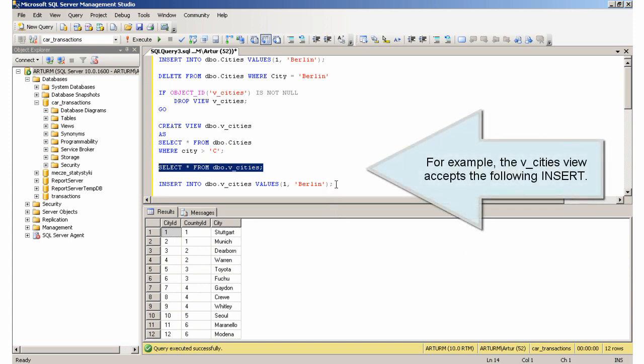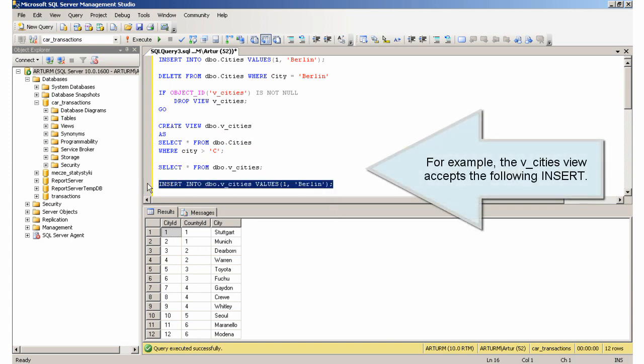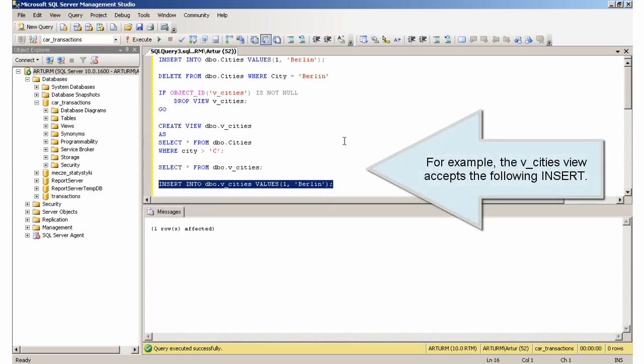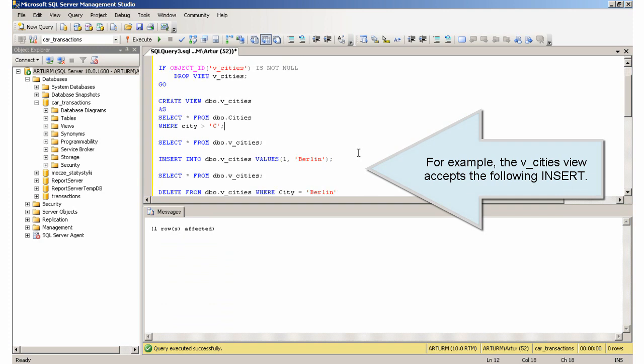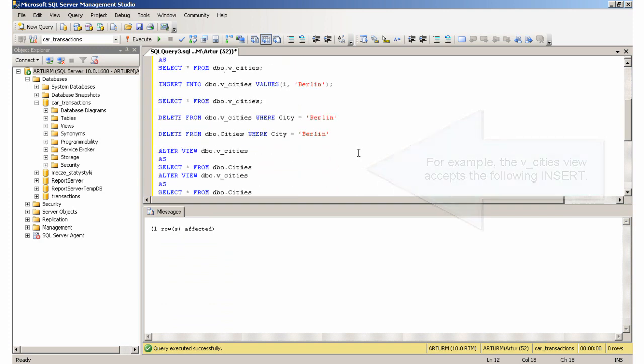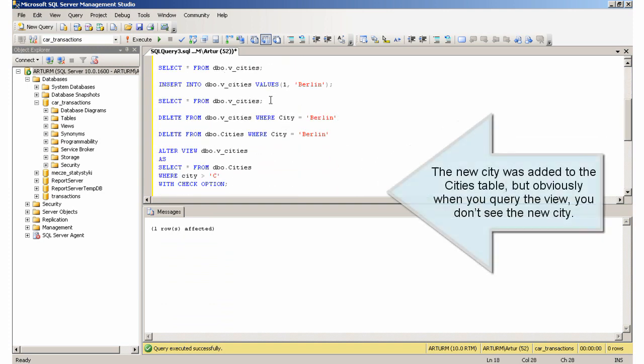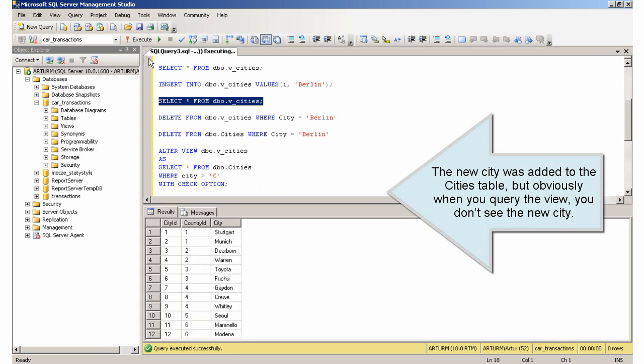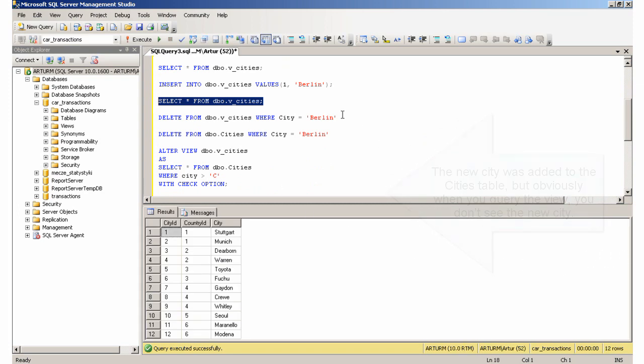For example, the vCitiesView accepts the following insert. The new city was added to the cities table, but obviously when you query the view, you don't see the new city.